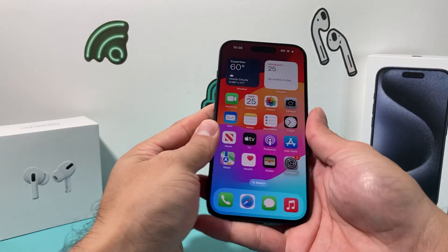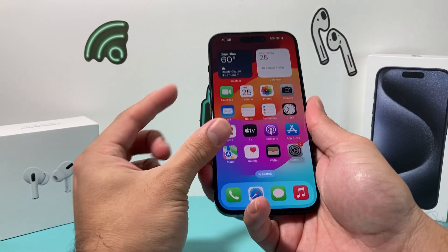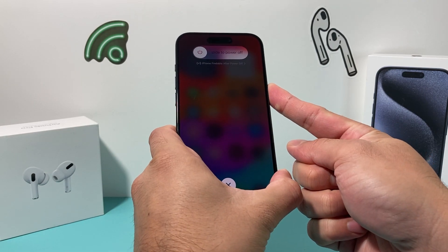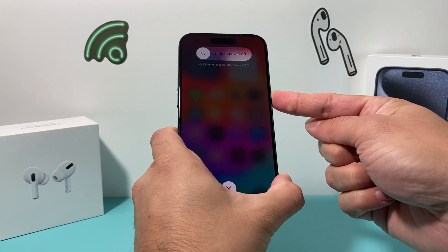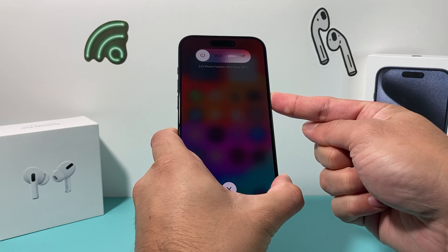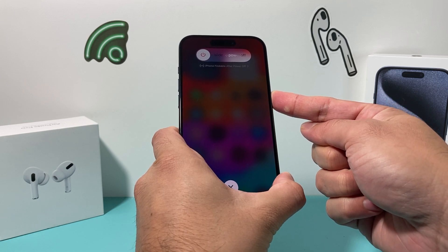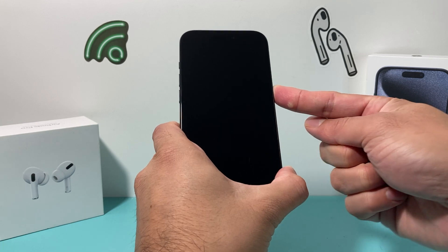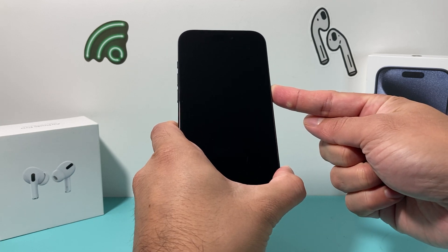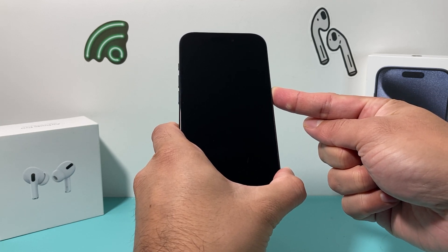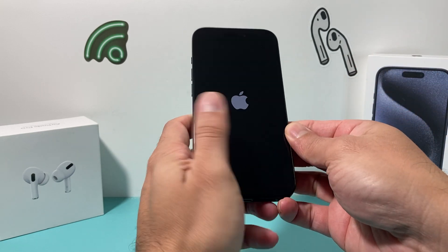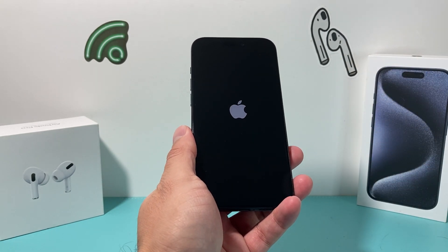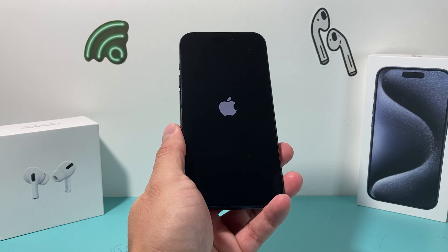Press volume up, volume down, then hold the side button and keep holding it. You're not going to slide to power off — just wait until it shuts down completely by itself. The screen will go black in a few seconds, then keep holding until you see the Apple logo reappear, and at that point let go of the button.